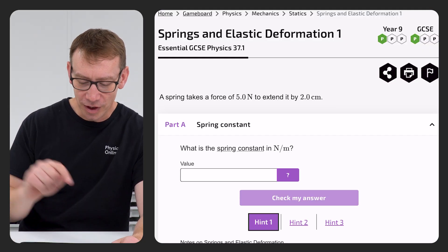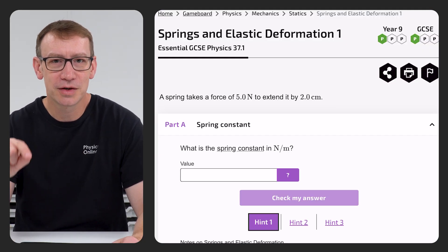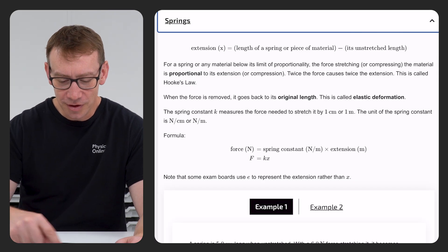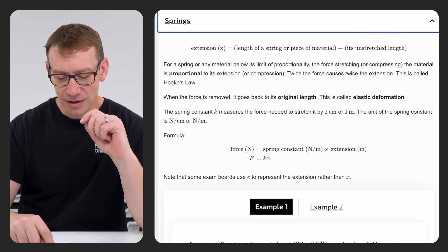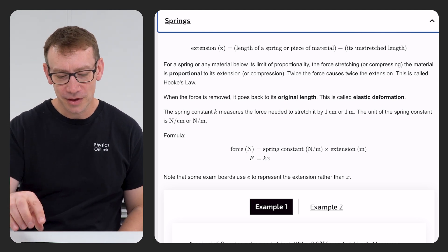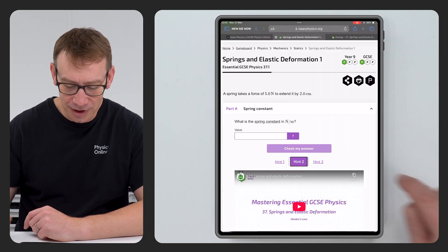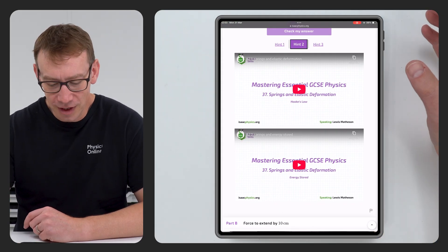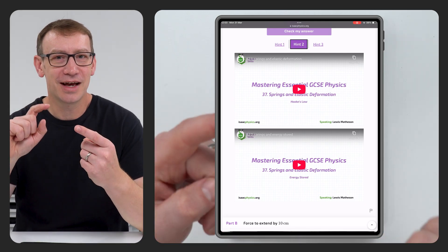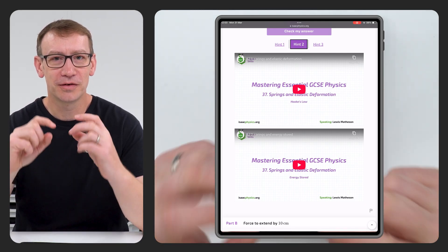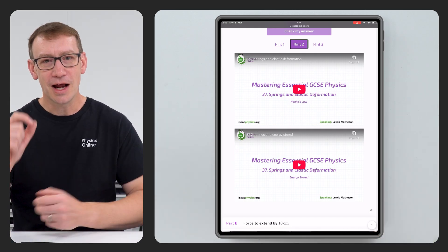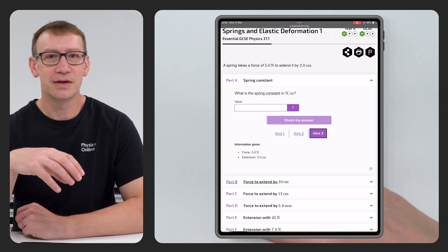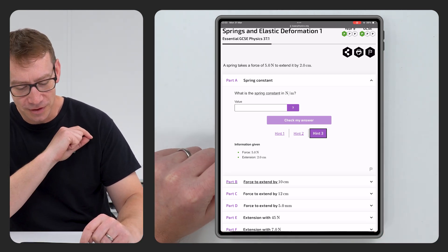The hints and notes underneath are super important. Hint one takes you to a page with extra notes — here we've got some notes on springs and elastic deformation, with information about the link between extension, force applied and the spring constant. Hint two has one or two videos with a brief recap of the topic and an example question. Hint three, if the others don't help, is often related to that specific question — here it just gives you the force and the extension.